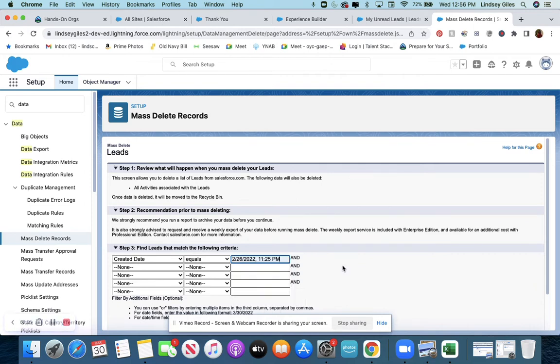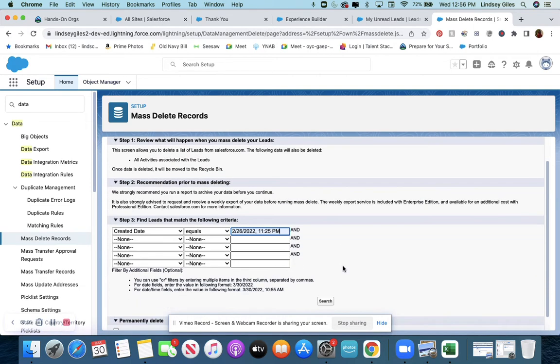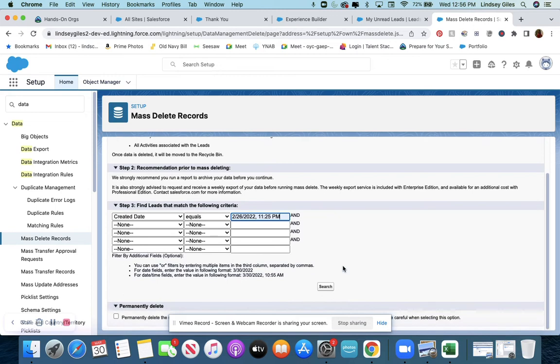And it was 11:25 PM. Then I'm going to click search.